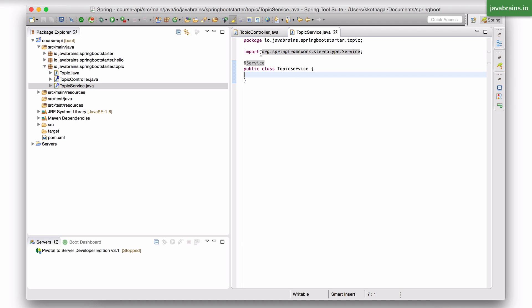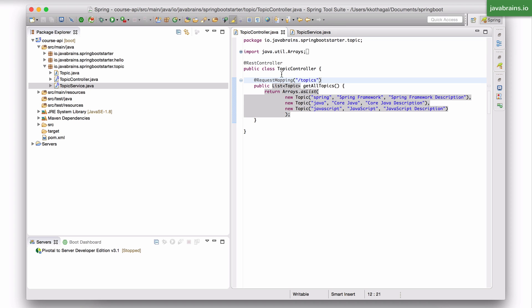And now, in any other class, let's say in the topic controller, you want an instance of that service. It's not going to create a new instance every time. Like I said, it's a singleton. It needs the instance that Spring created.